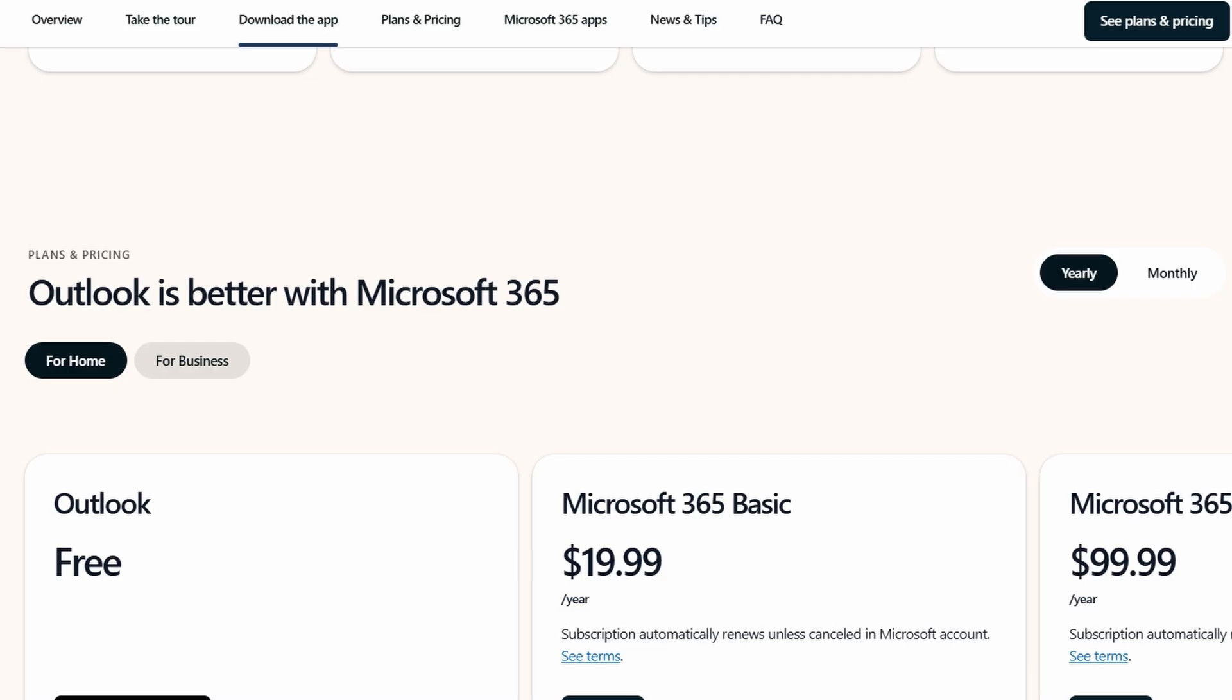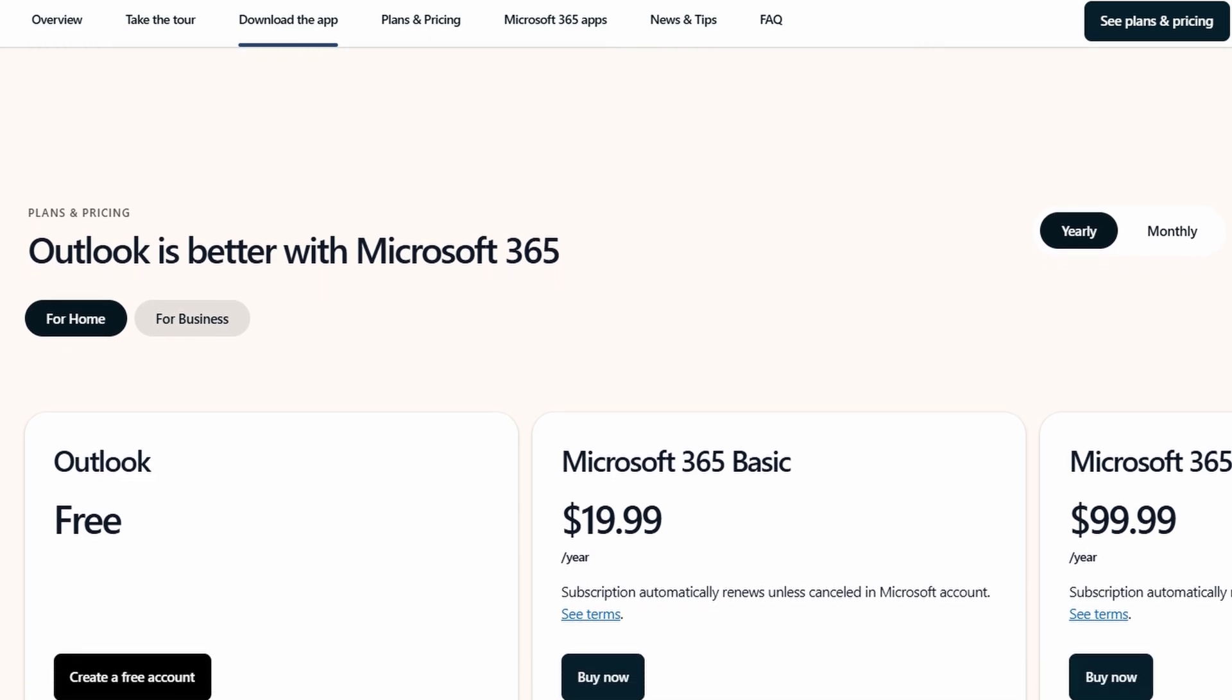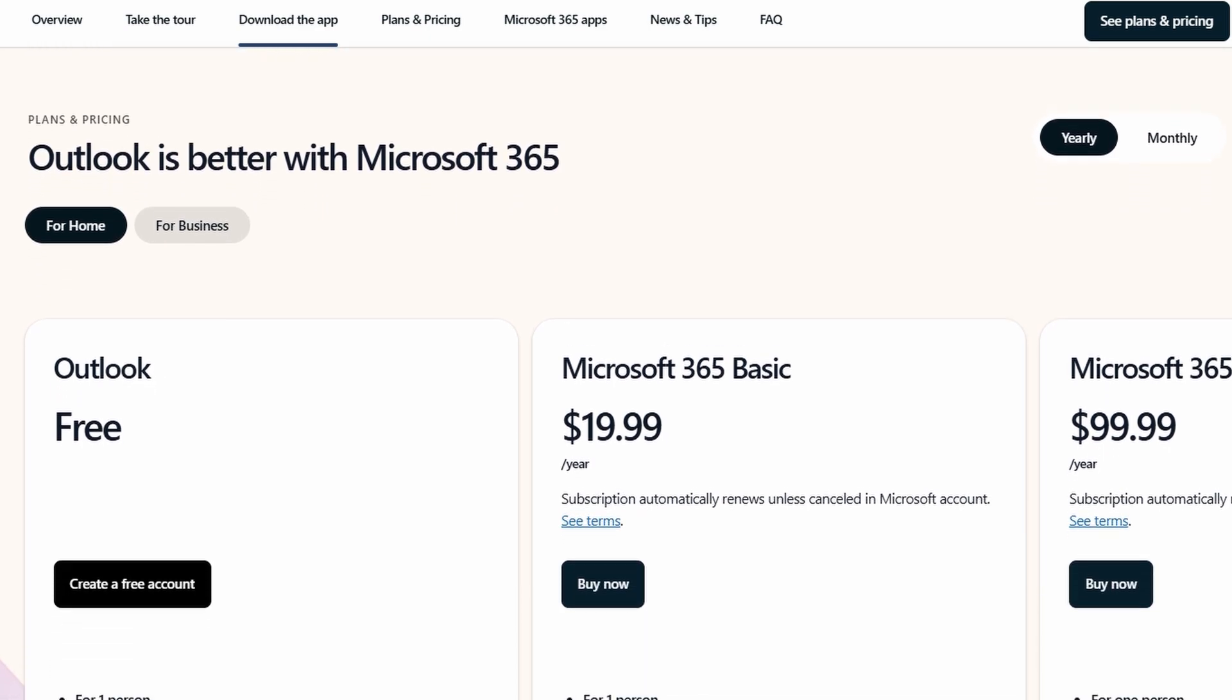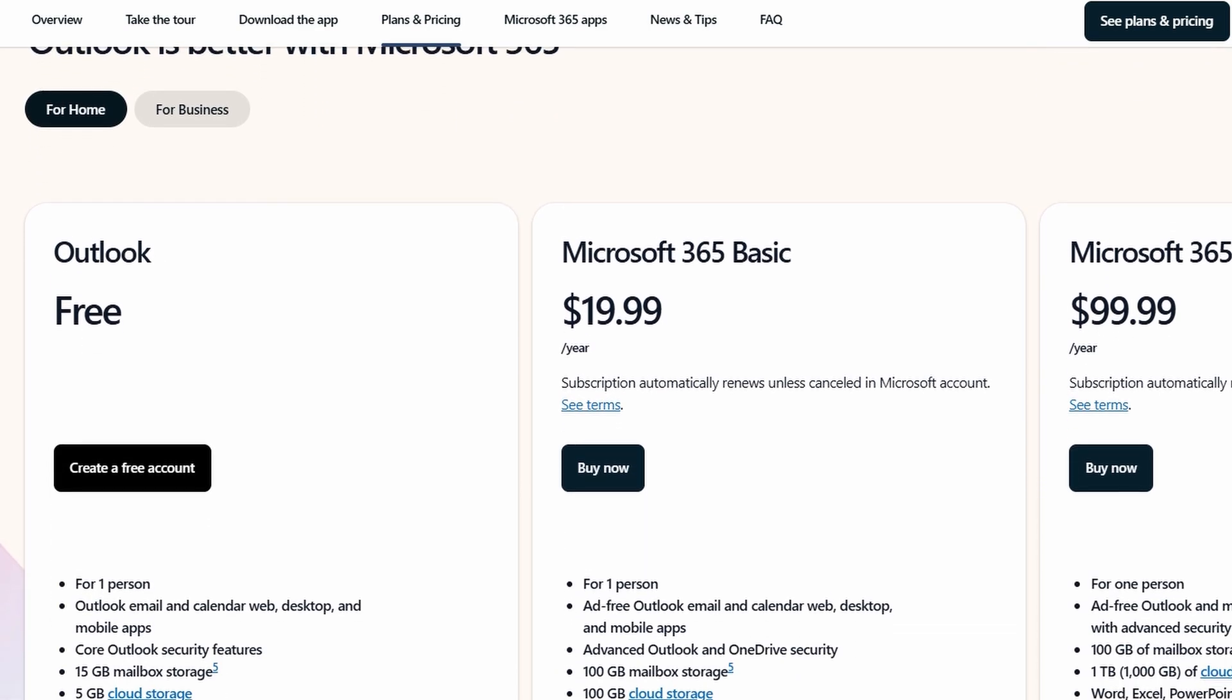Outlook, on the other hand, offers built-in encryption and more enterprise-level security features.